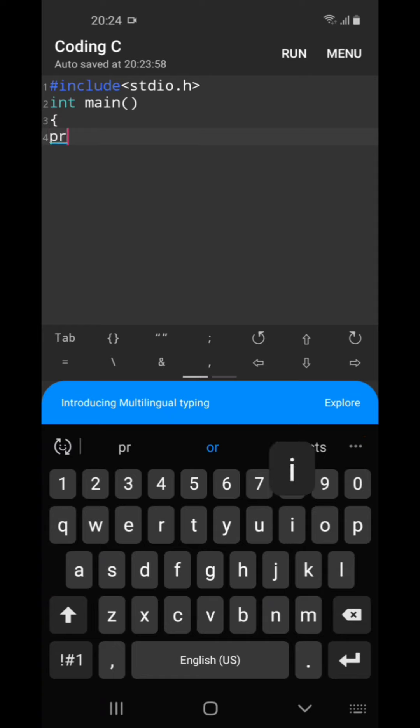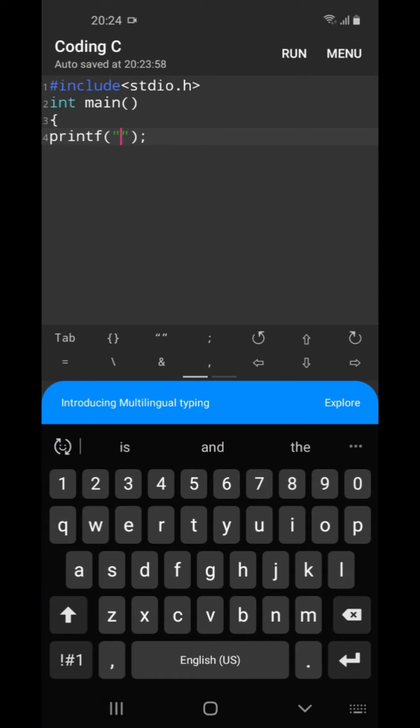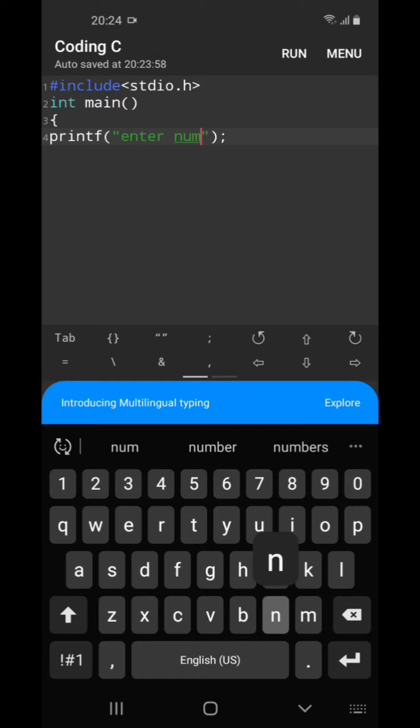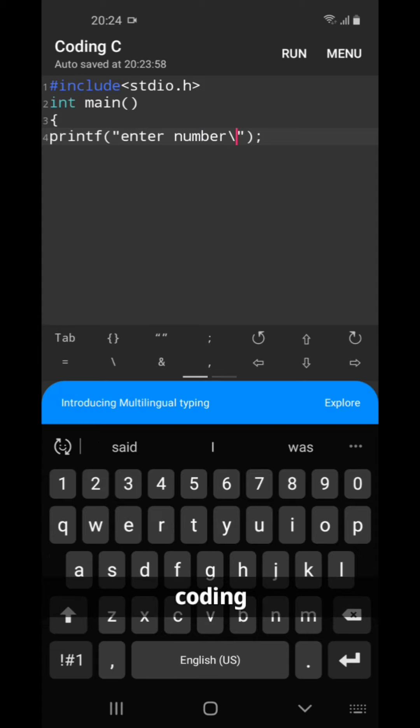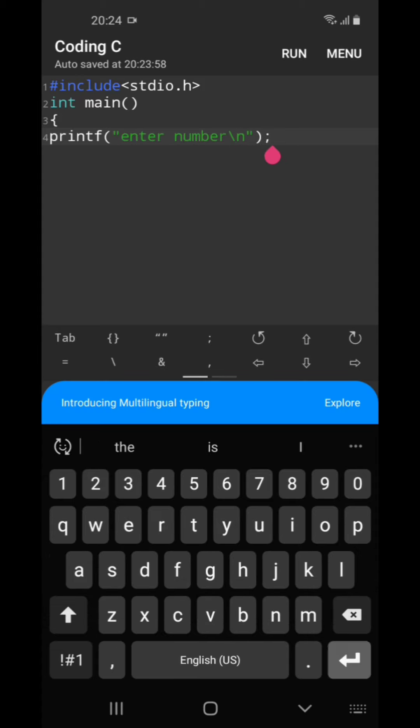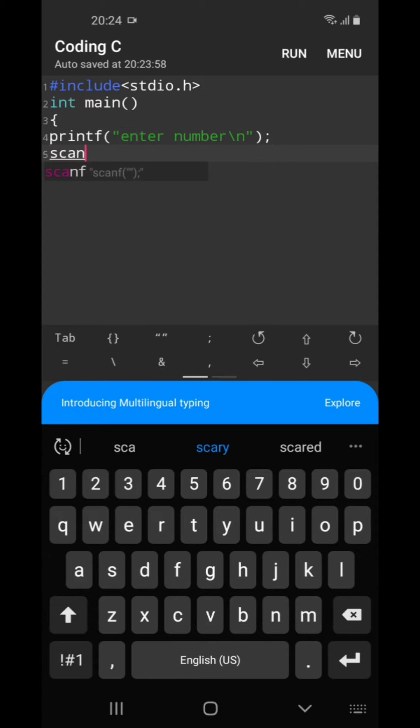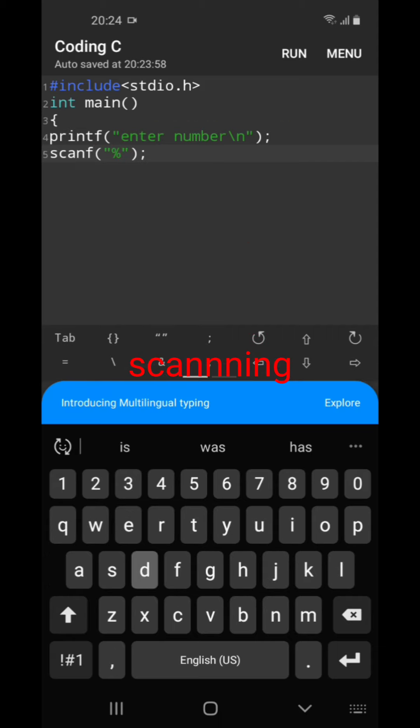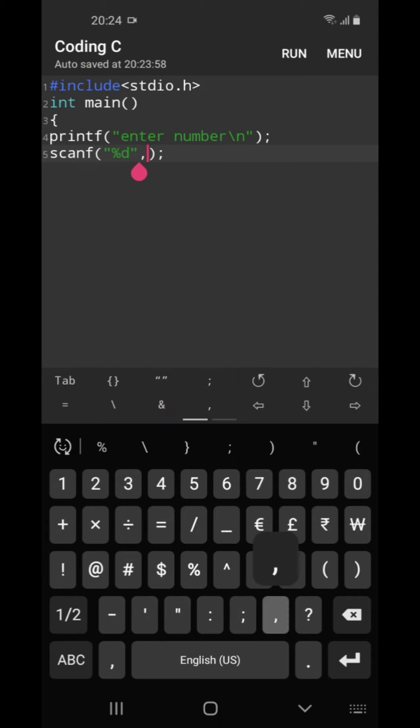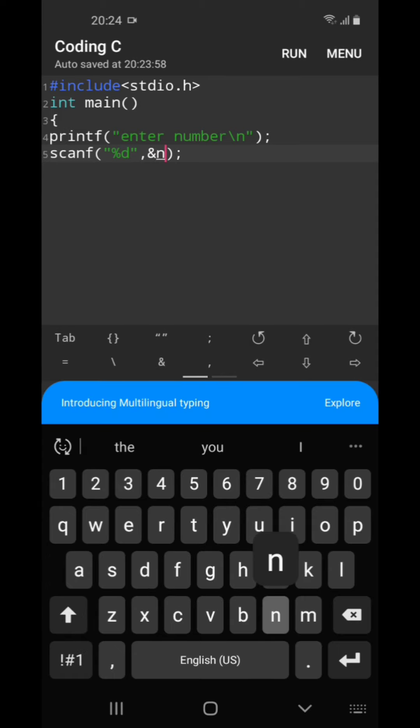So we will write printf enter number. After that we will be scanning that number, passing the address of the number.